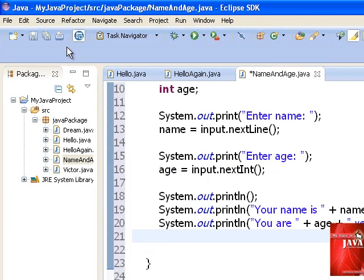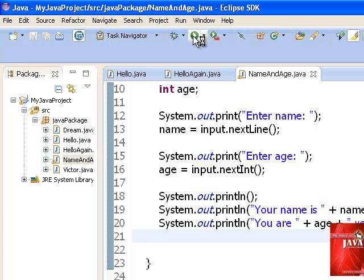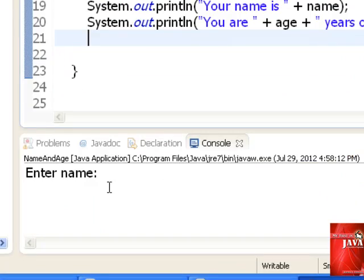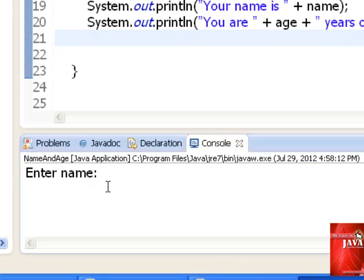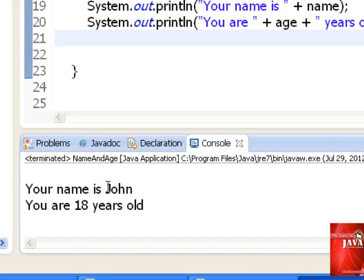Let us save our program and run this one. So we enter our name. We enter the name John. We type in the age. And we have our output.